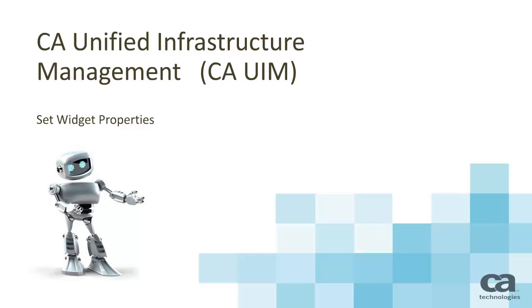Welcome to the CA Unified Infrastructure Management Dashboard videos. This is the fourth in a series of five videos that will show you the basics of working with dashboards. This video will show you how to set visual data cues to the dashboard widgets so that the dashboard display becomes meaningful.